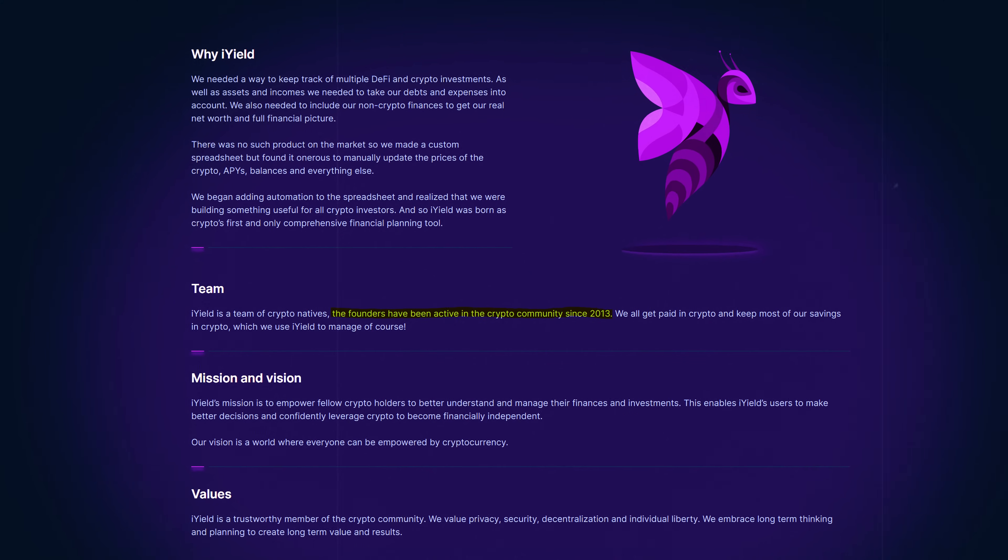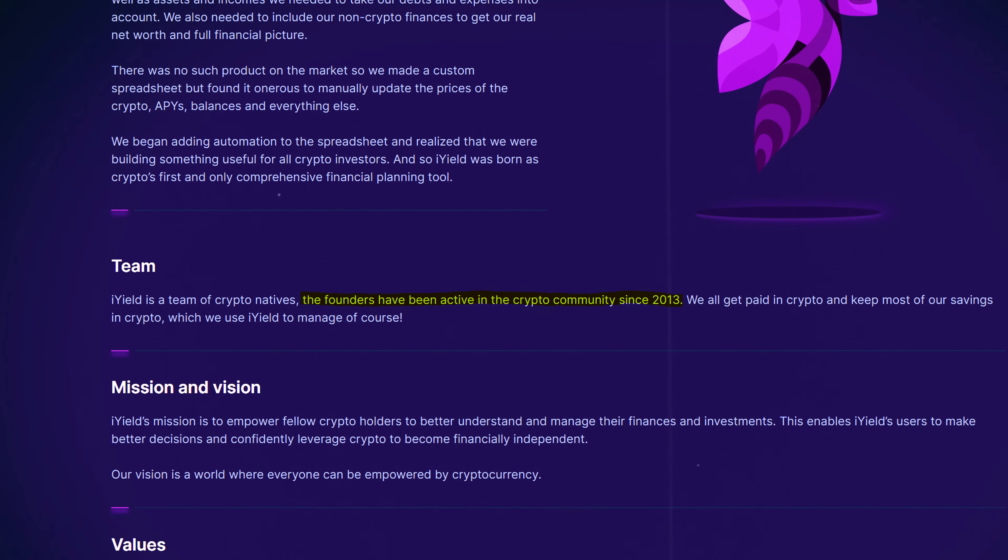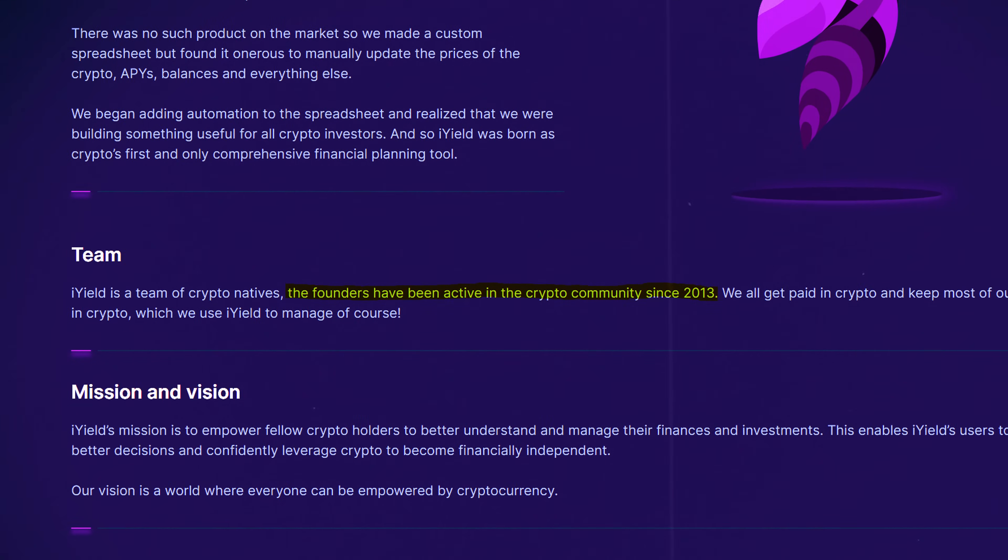iYield is a Melbourne-based company made up of crypto natives with founders active in the crypto community since 2013. Unlike pure crypto tracking tools, iYield lets you track not just crypto but also debts, income and expenses, making it a better option for long-term financial planning.